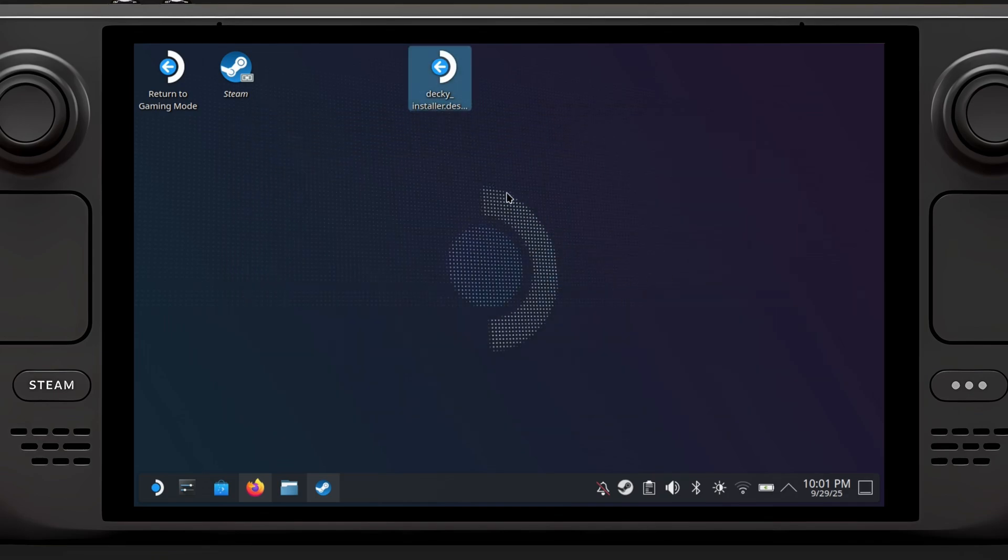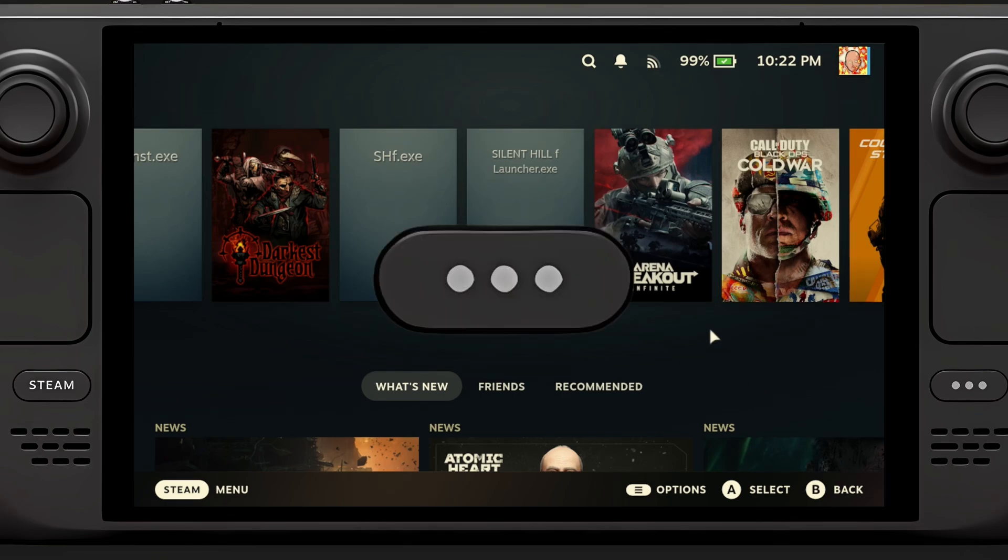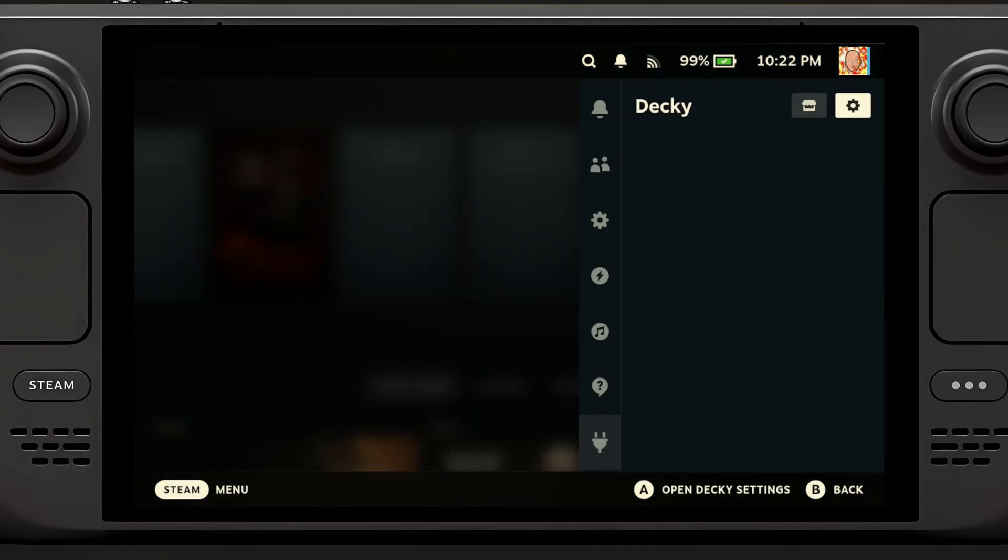Okay, Deki is installed. So now we're gonna go to gaming mode, and here we are. What you're gonna notice when you press three buttons on your Steam Deck, there is a new plug logo. This is how you install Deki.